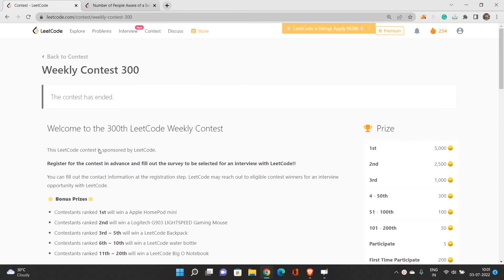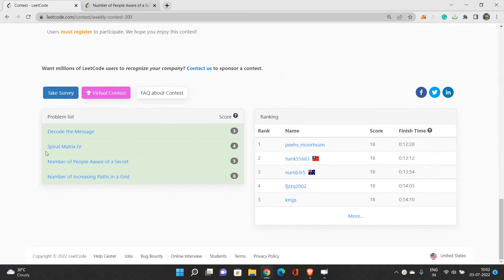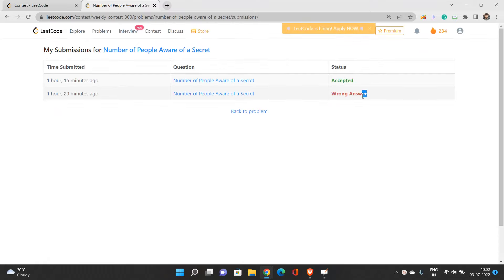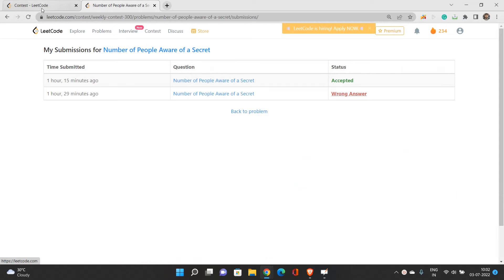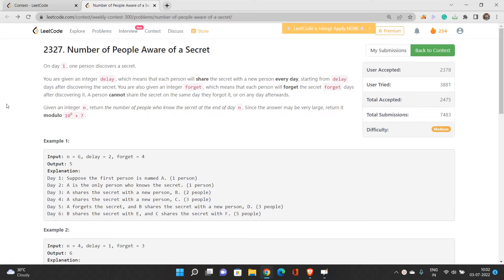Let's talk about the third problem from weekly contest 300. The third problem is named 'Number of People Aware of a Secret.' This is the problem that troubled me the most. If you look at my submissions, I got a wrong answer first, then finally accepted. When I got the wrong answer I moved to the fourth problem, which I found quite easy and solved within five minutes. But this third problem is quite tricky.